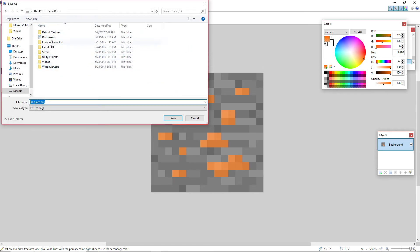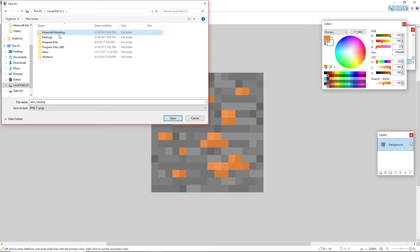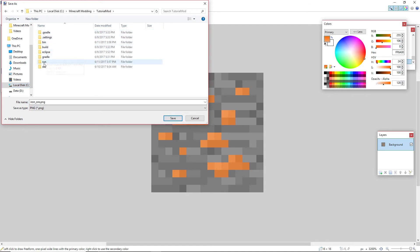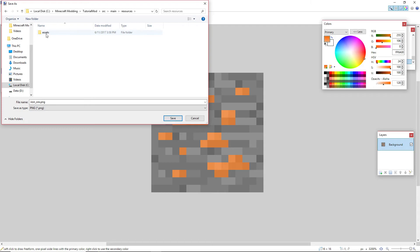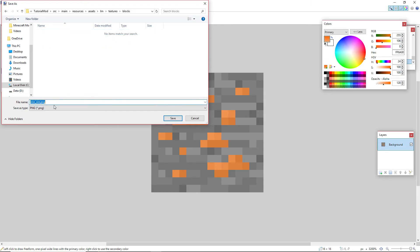And place it on each of the non stone pieces. There we go. We just save that quickly. It's very simple in RC Minecraft modding tutorial mod source main resources assets TM textures blocks tutorial_underscore_ore. That's spelled wrong. Always make sure your spelling is correct or it can lead to lots of errors.